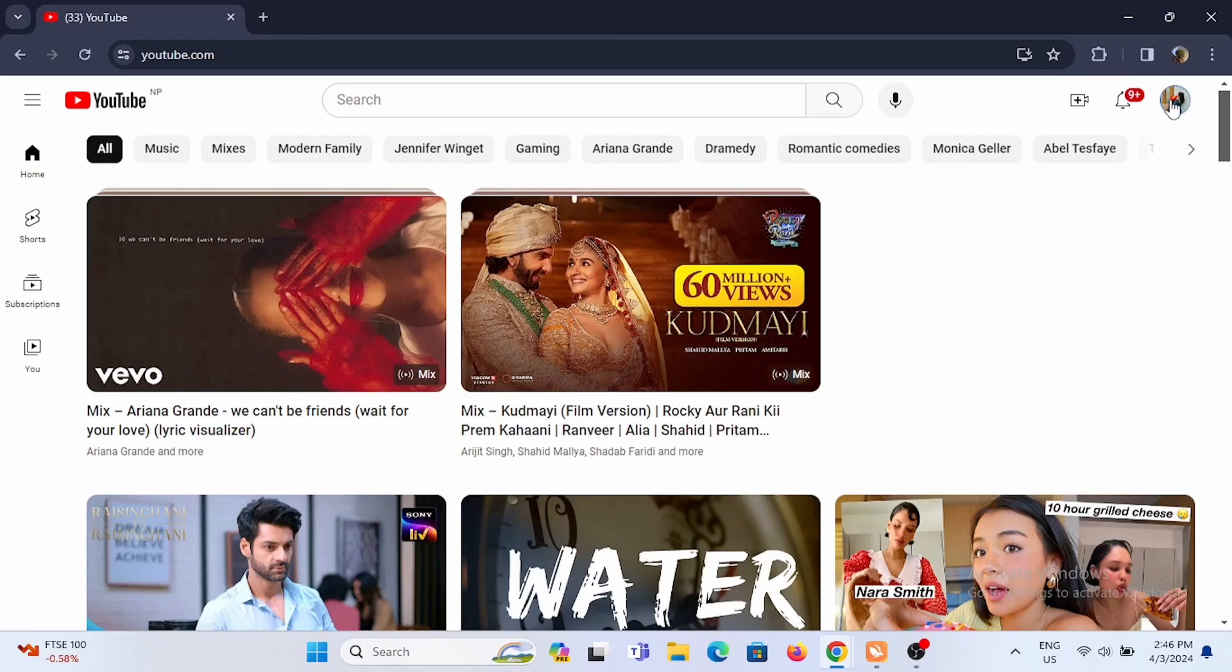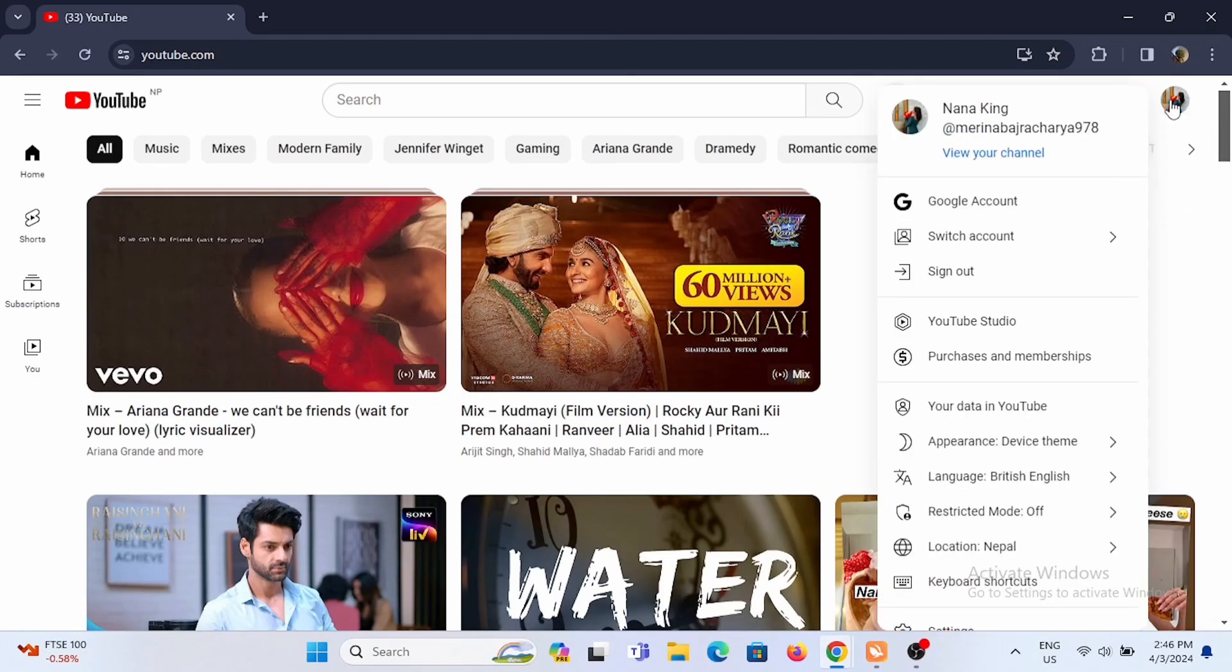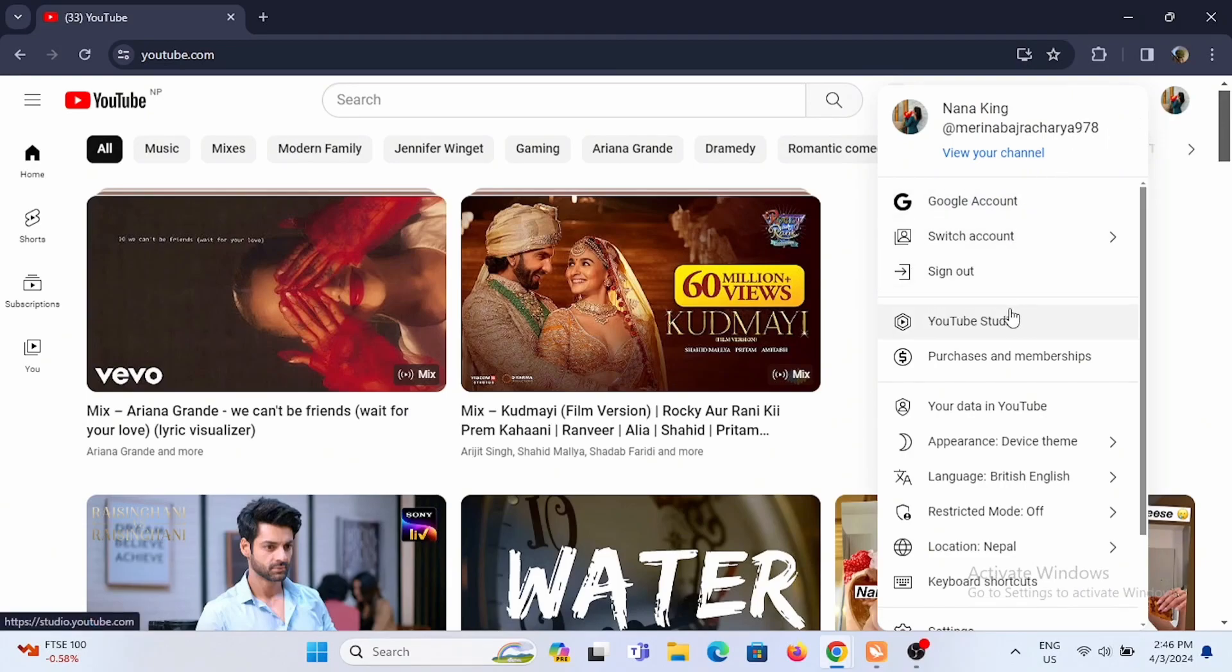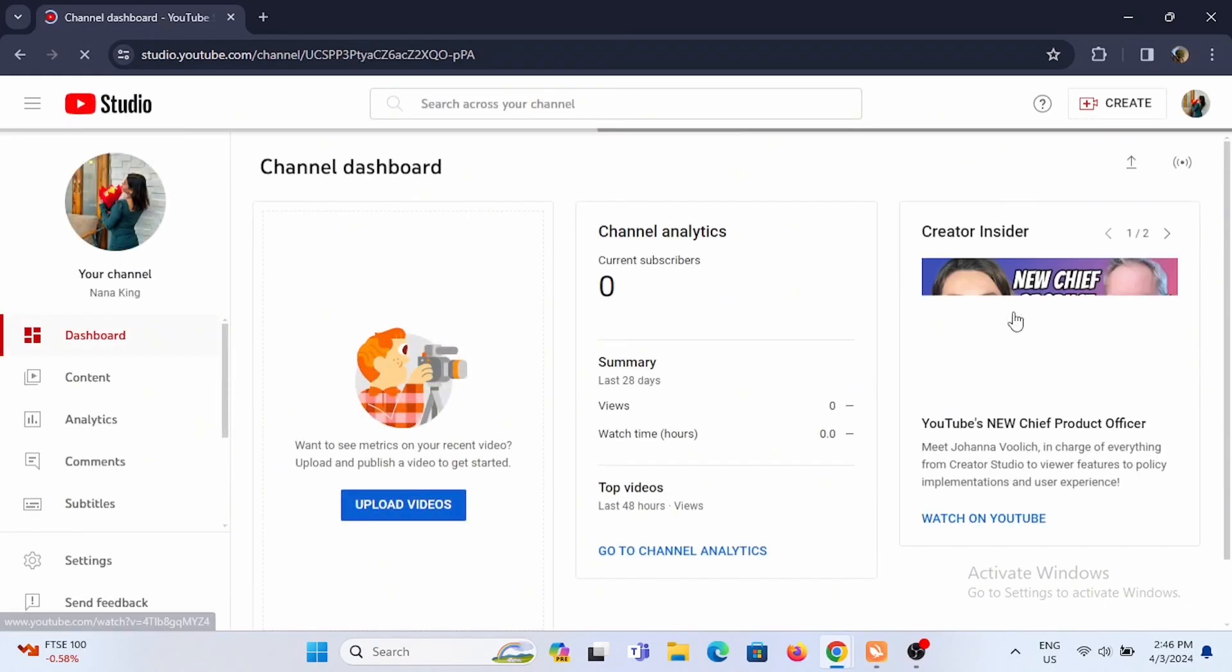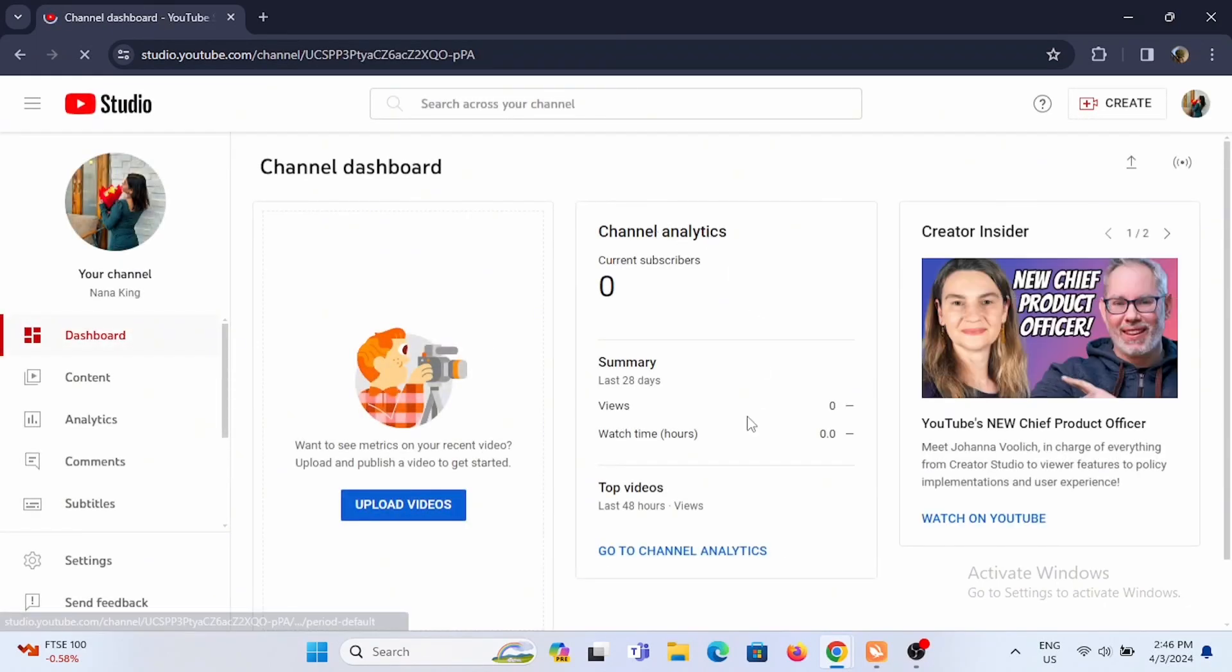You have to go ahead and tap on YouTube Studio. So go ahead and do that now. Wait until the page loads up.